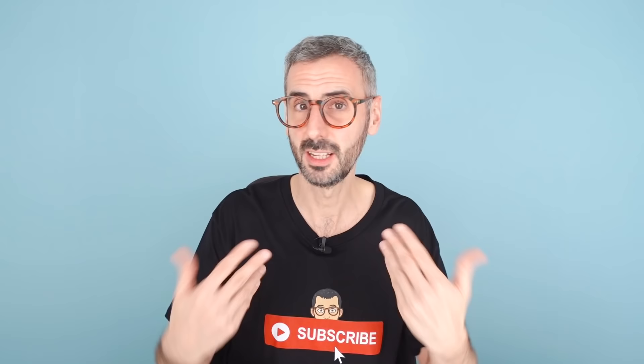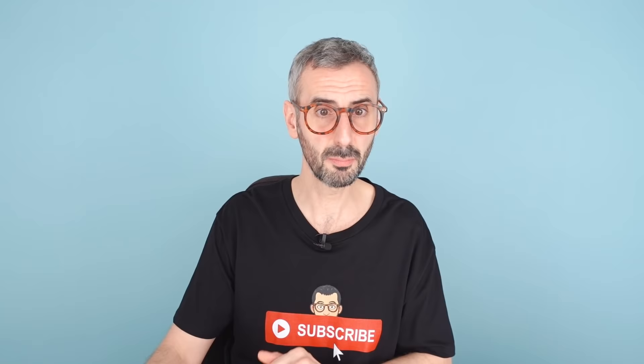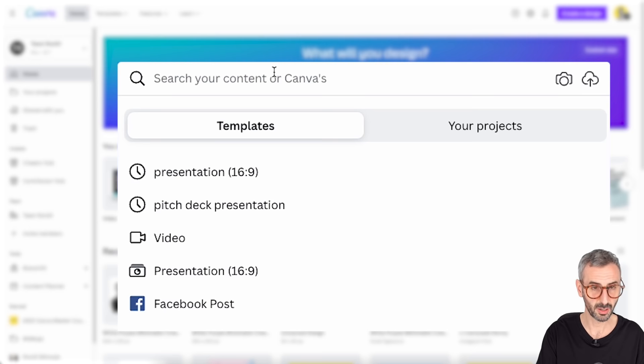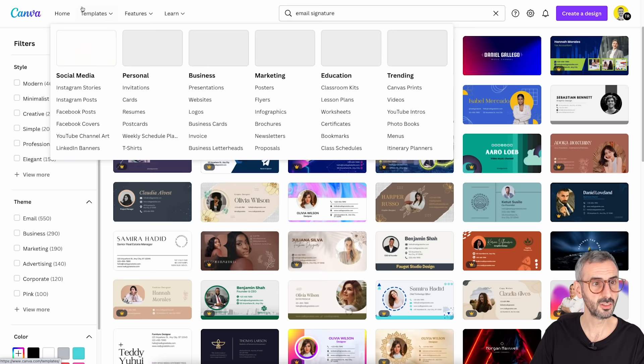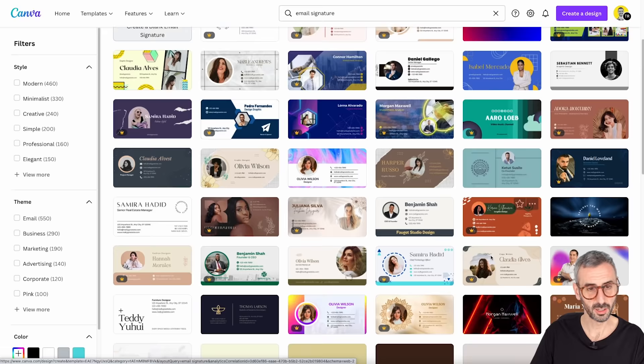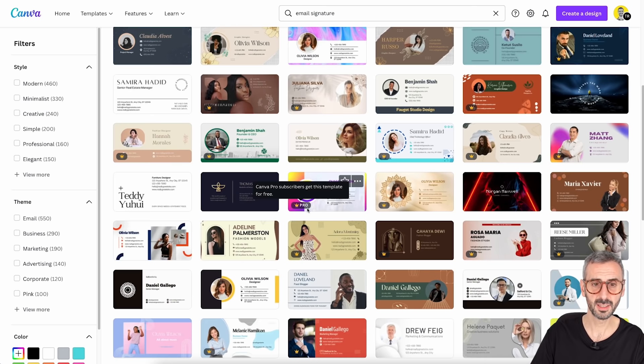The first step to creating your email signature is to search for a template, because Canva does have email signature templates. Just type into the search bar 'email signature' or 'signature' and hit enter. Canva will bring you to a results page in the template category where you'll find a multitude of email signatures. Some will be free — those without a crown — and those with a crown are pro-only.